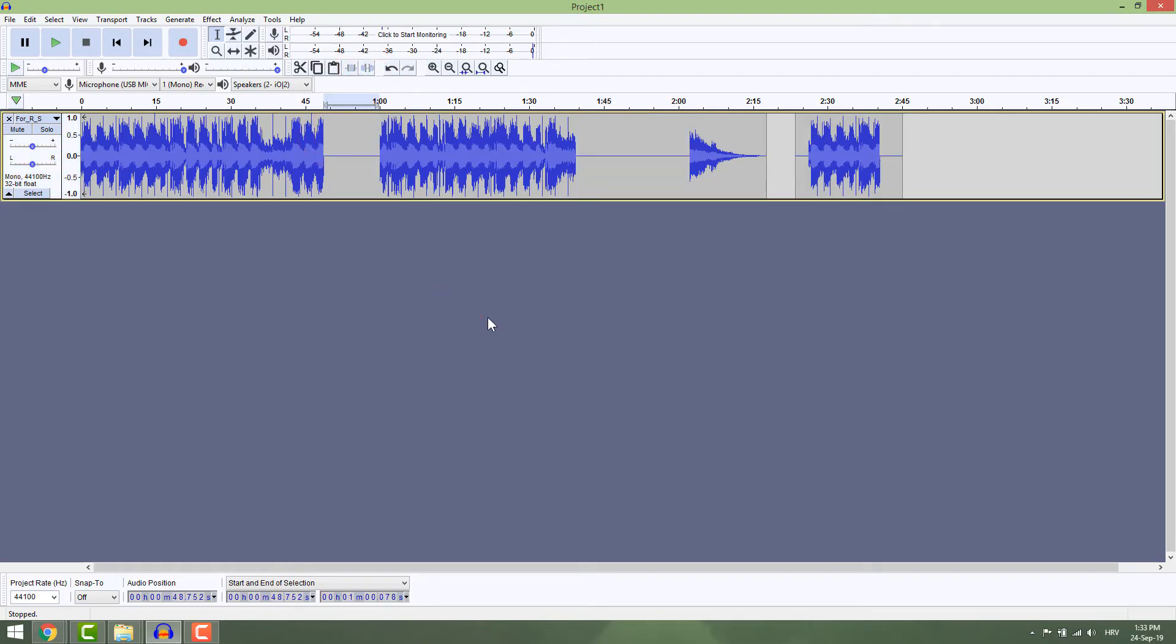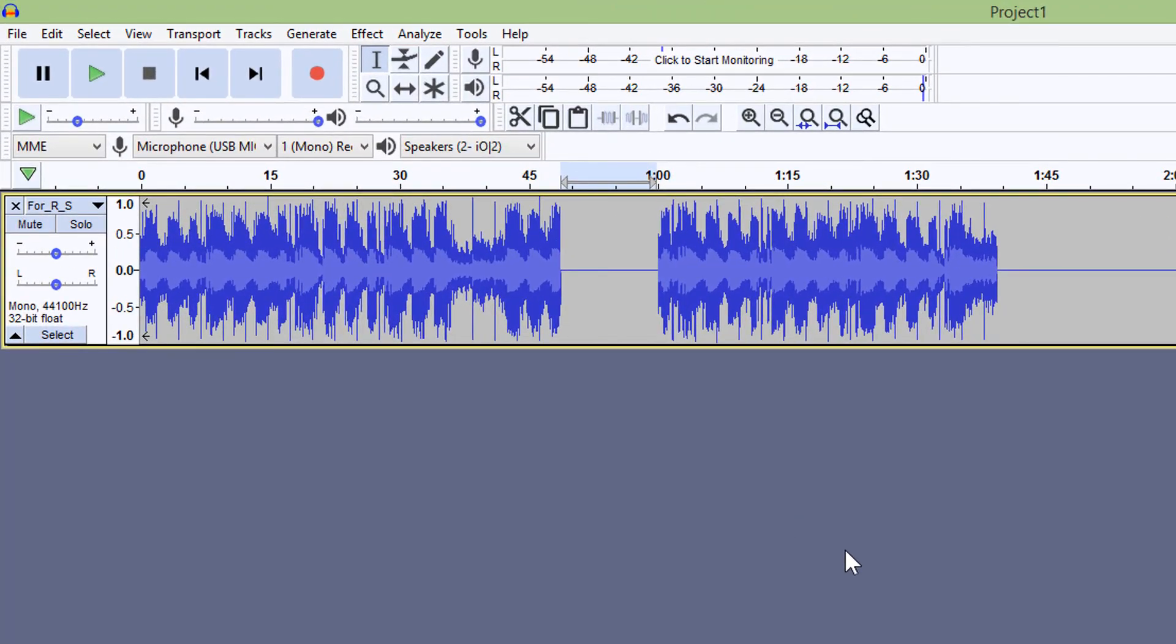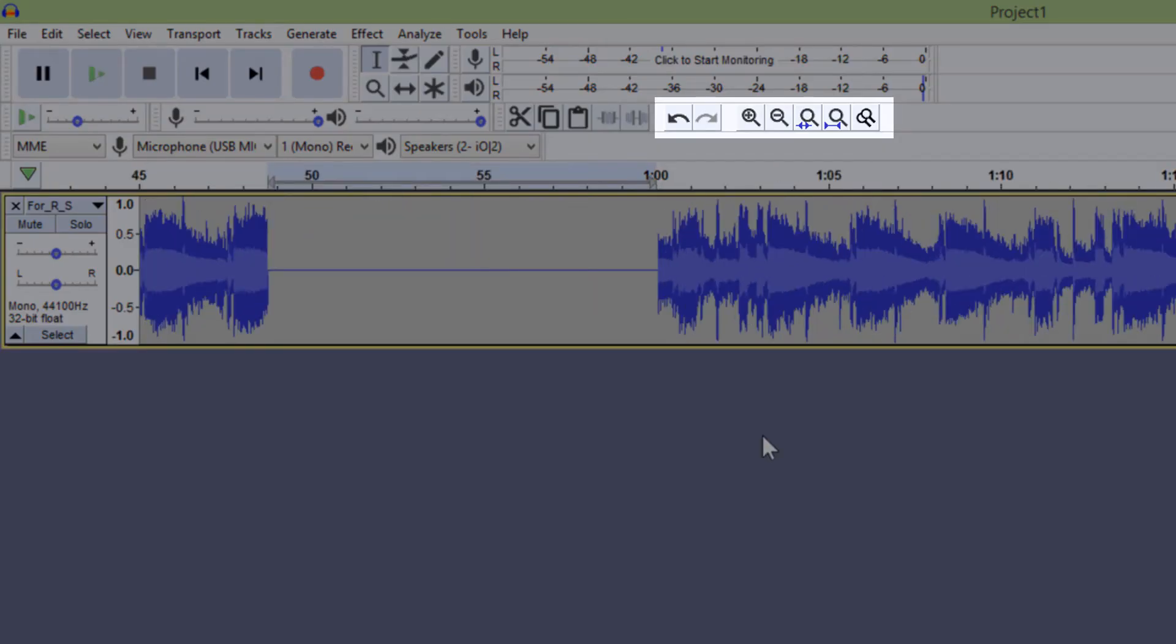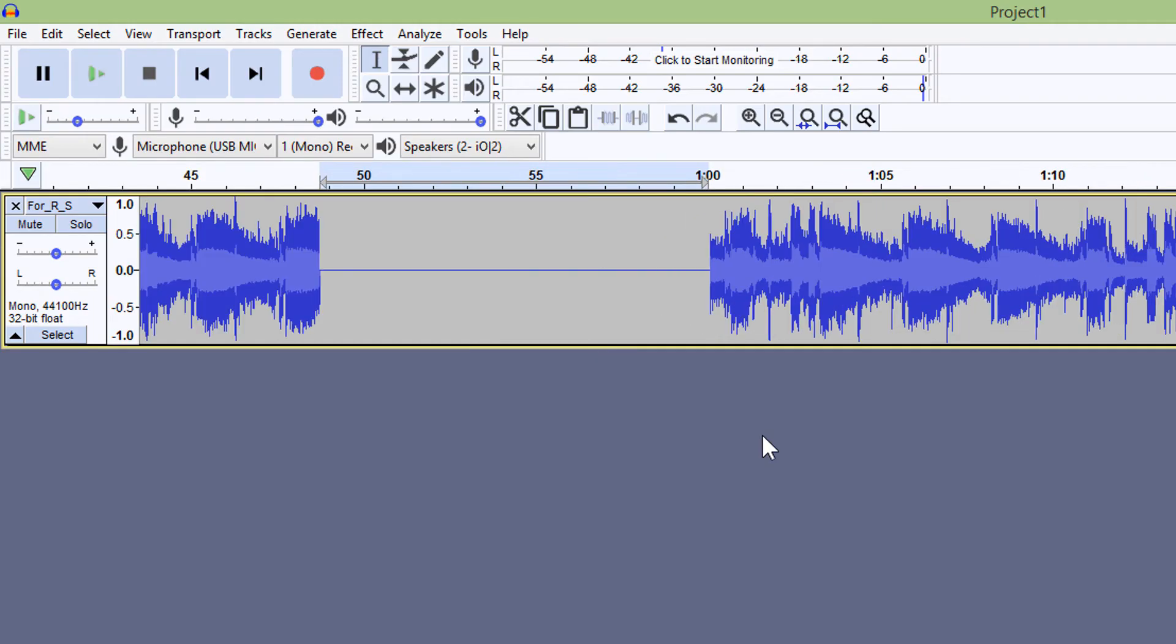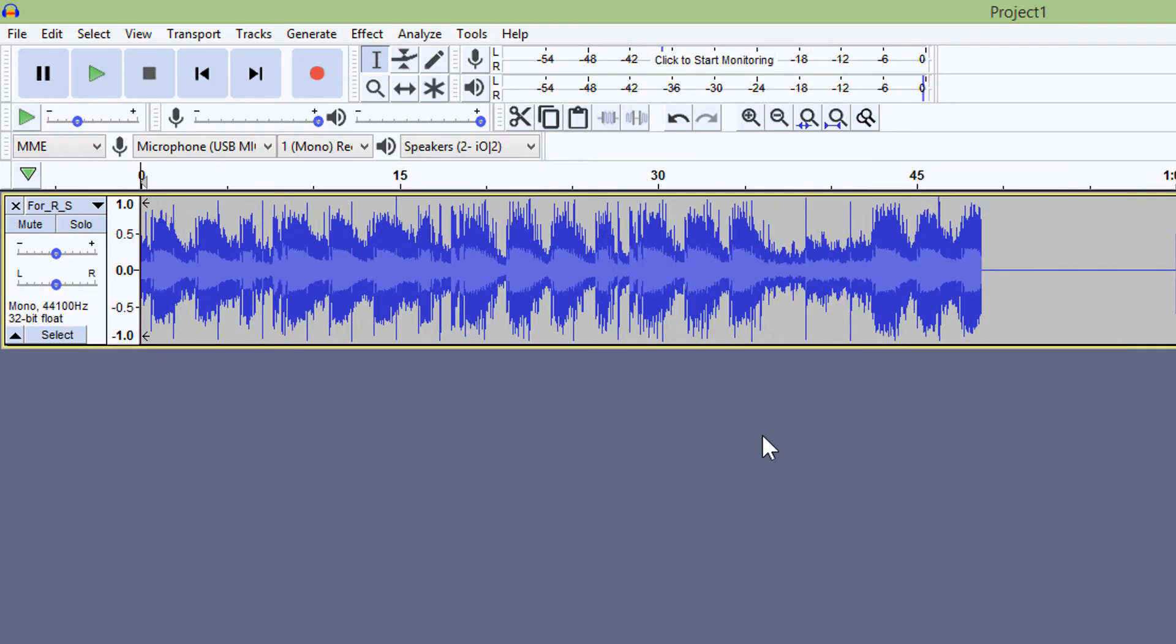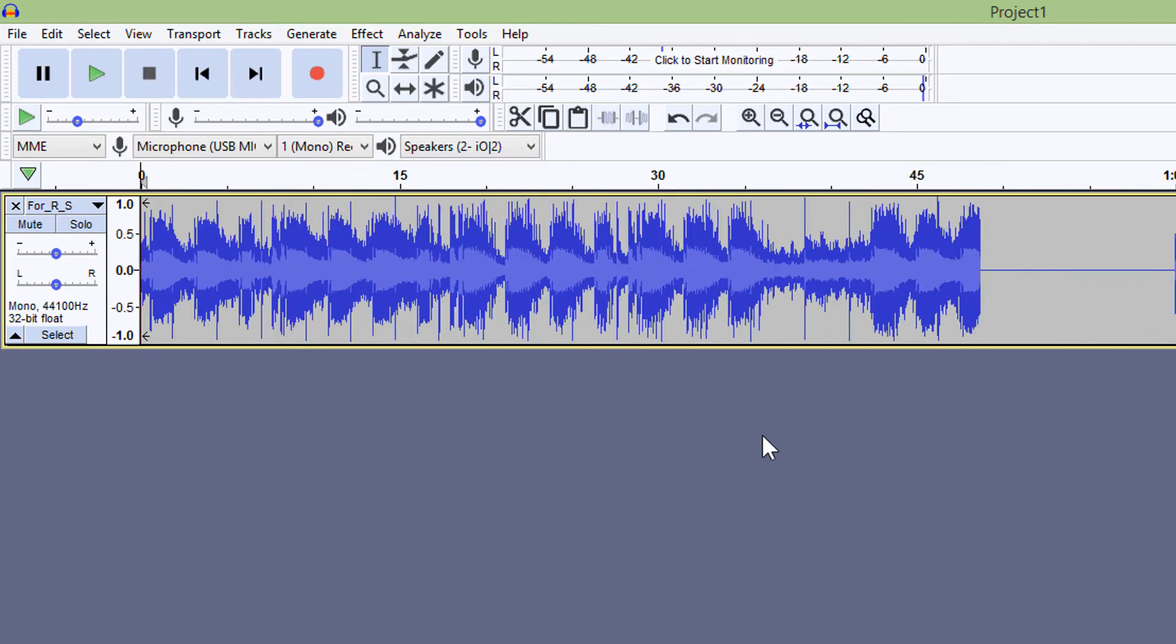Over here you can see the standard Undo and Redo buttons and zoom controls. I usually use Ctrl+mouse wheel to zoom in and out, and Home, Page Up, and Page Down keys to move around.